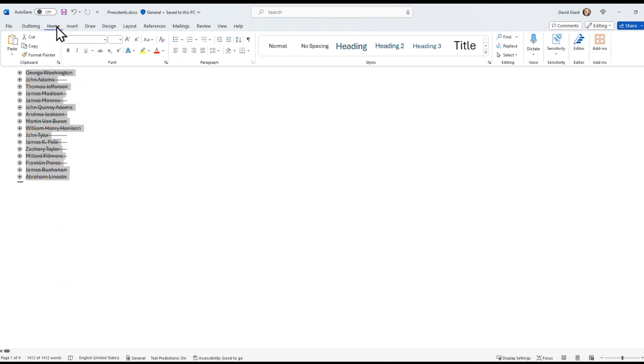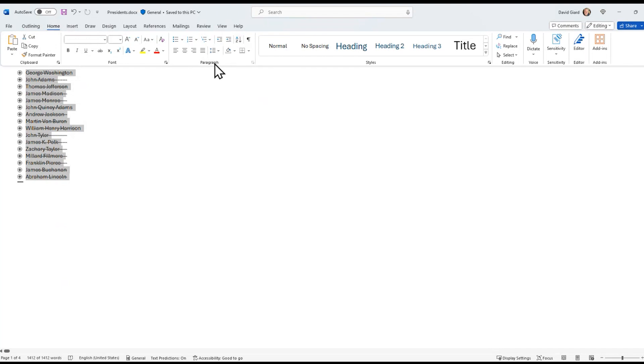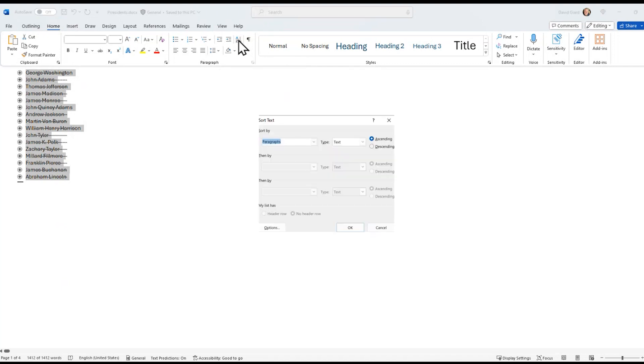then here on the home tab, I have this button right here. It's in the paragraph section of the ribbon, and if I hover over it, you can see it says sort. When I click on sort,